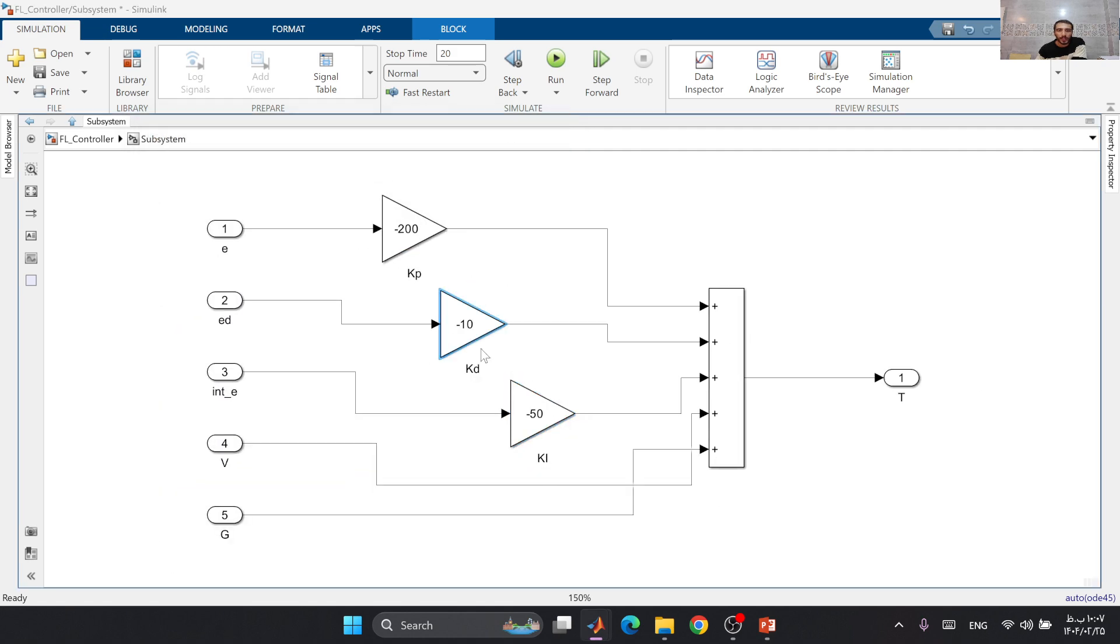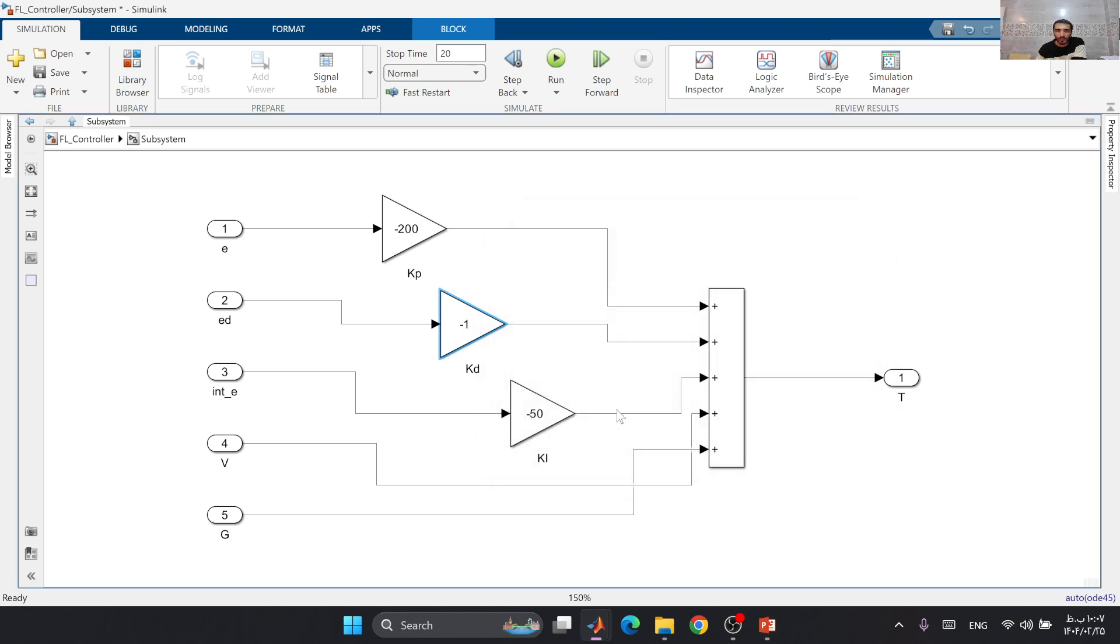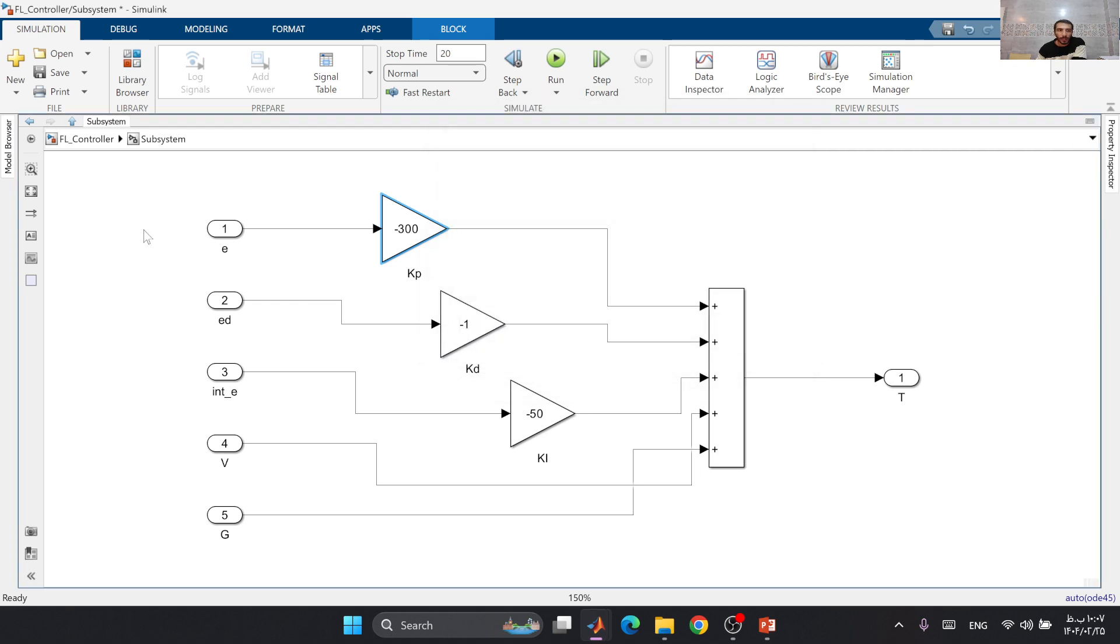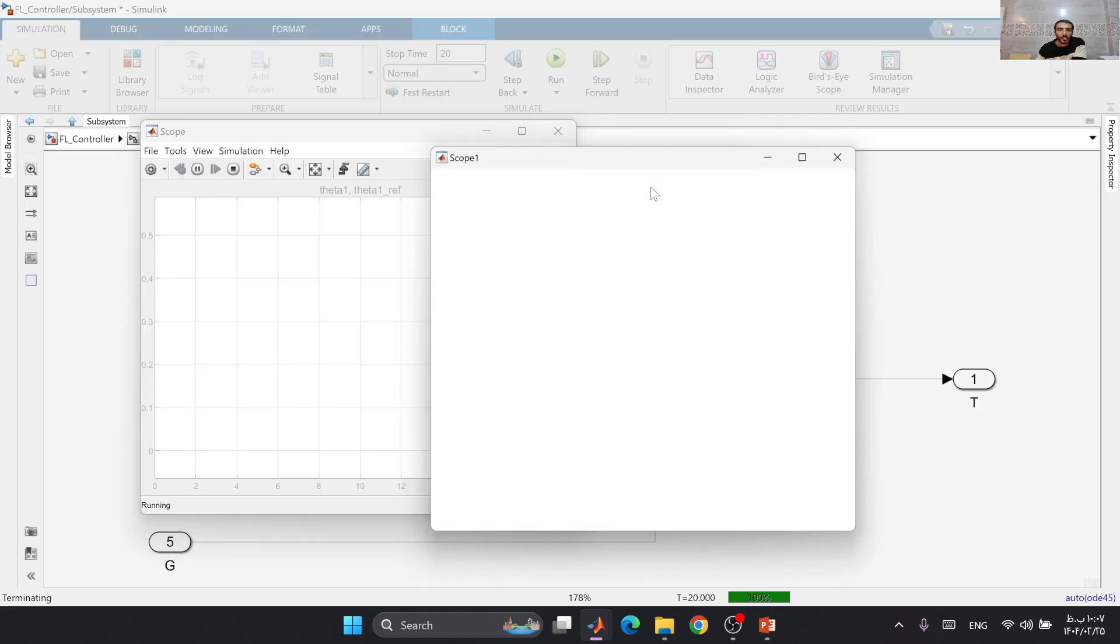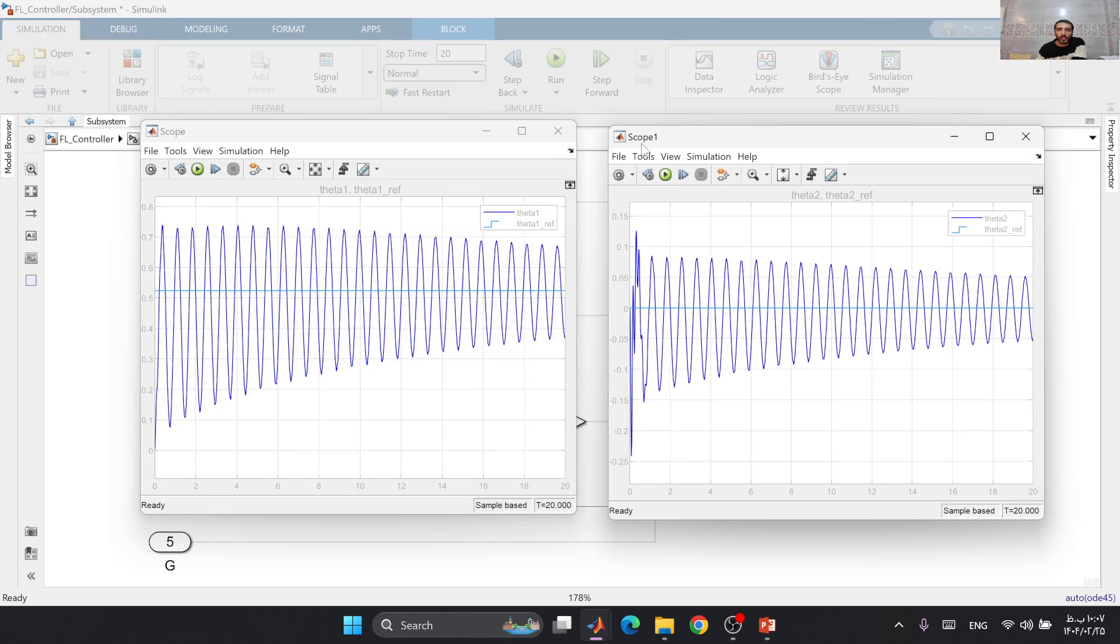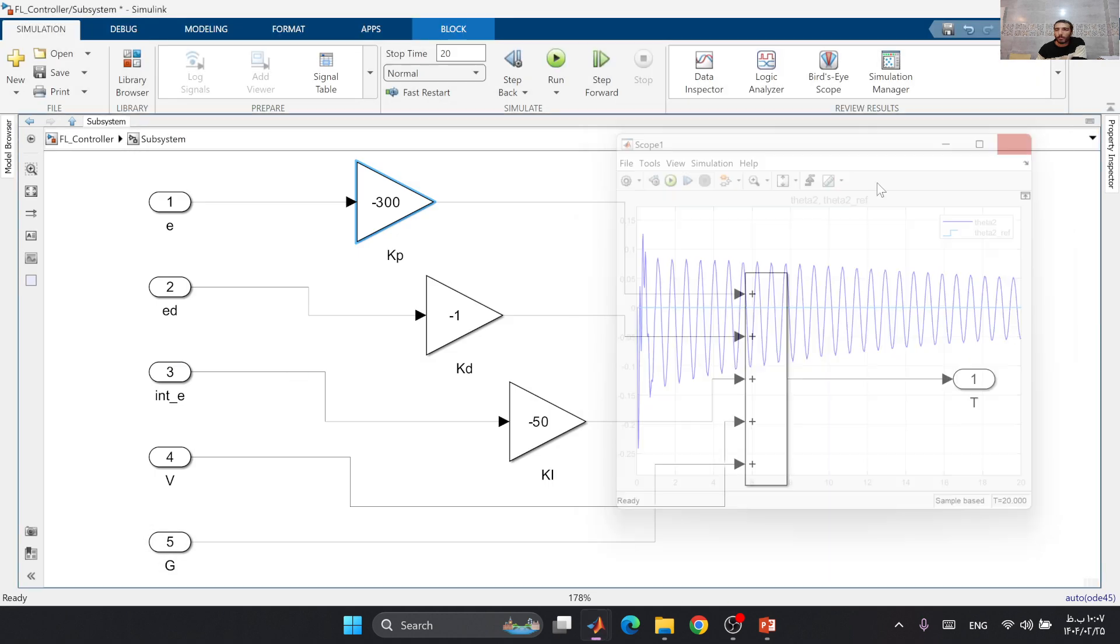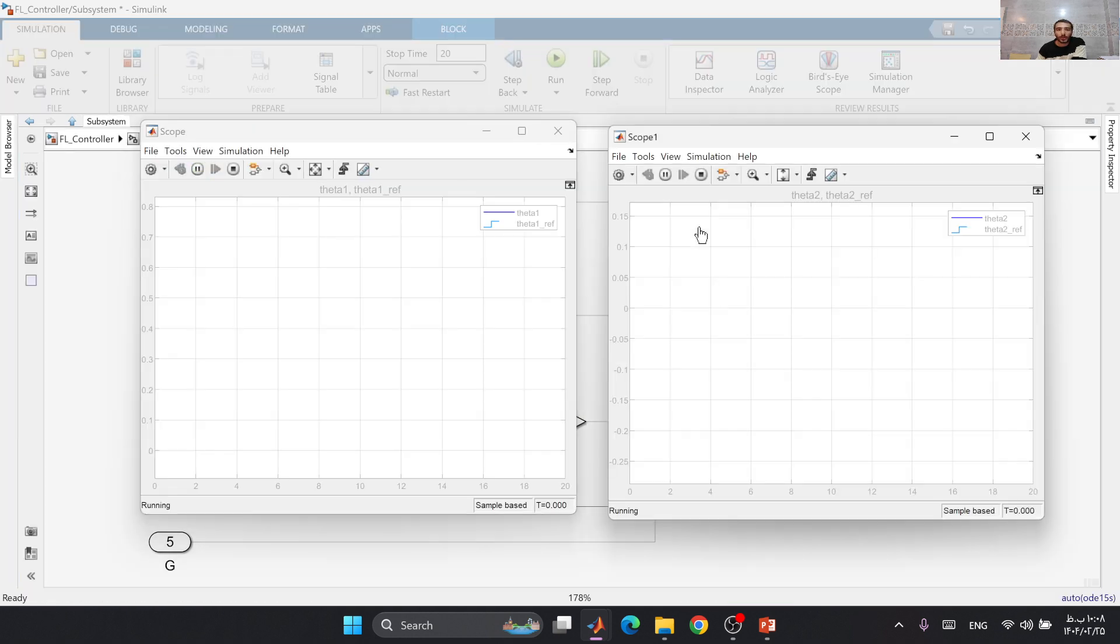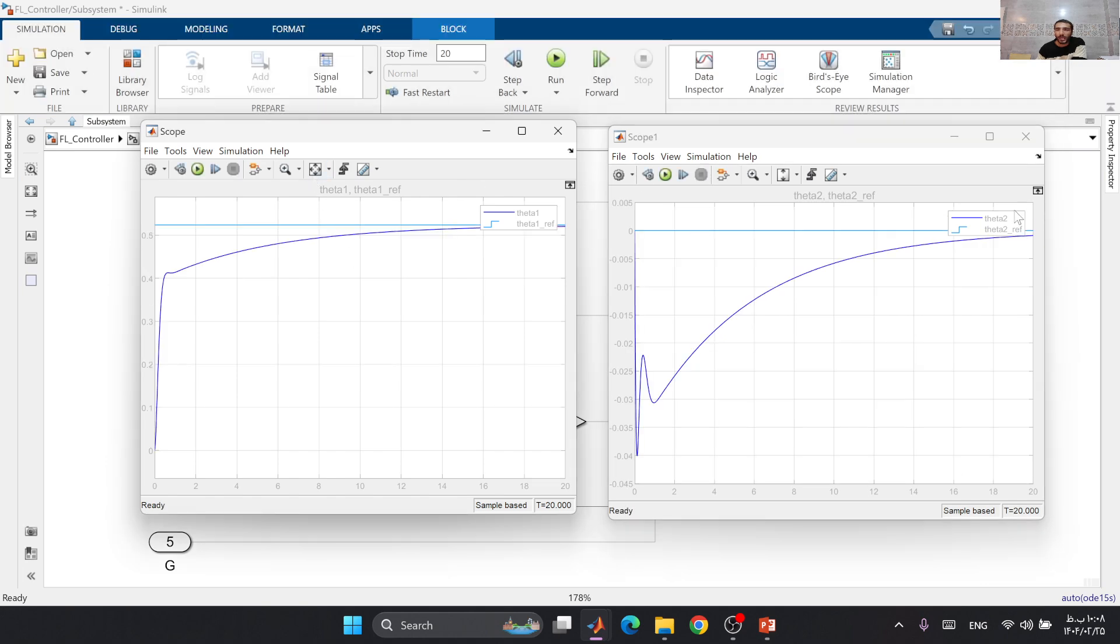We can decrease this term and increase this one. We should know that with changing these gains we can have better results. Let's see if we have some better control here.